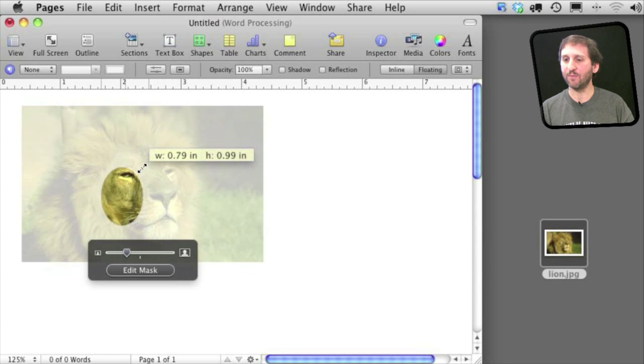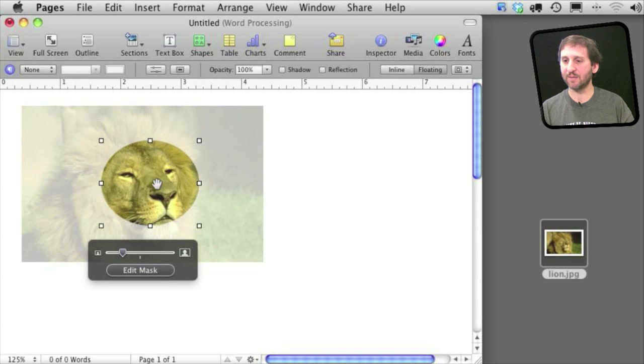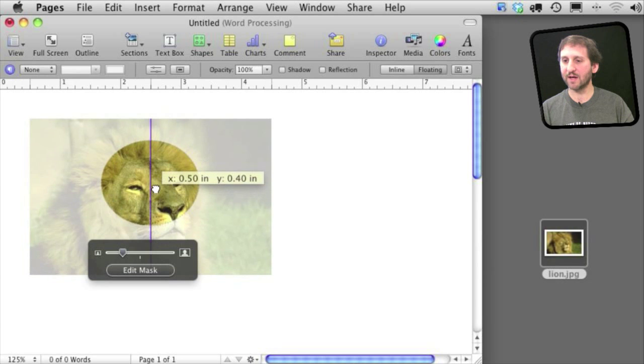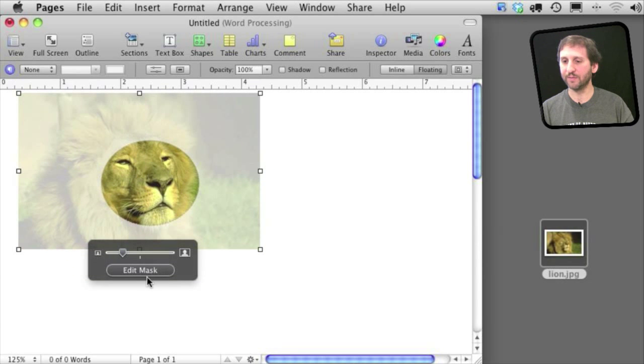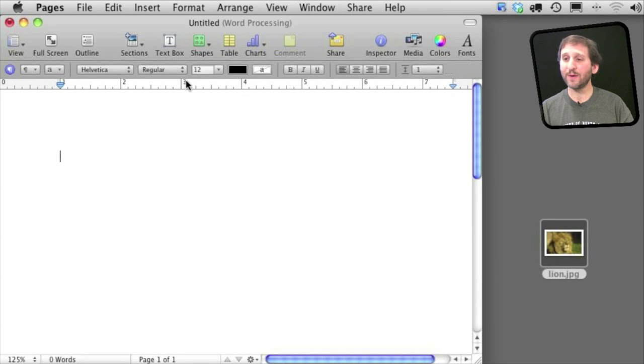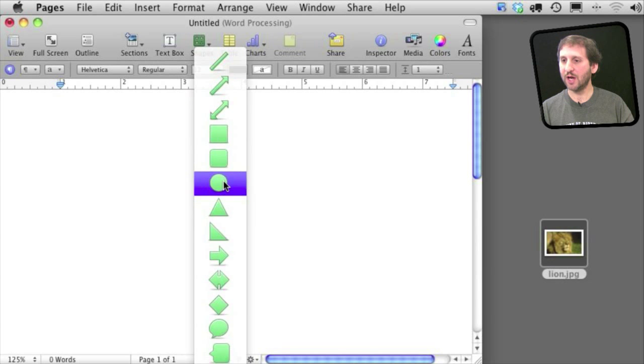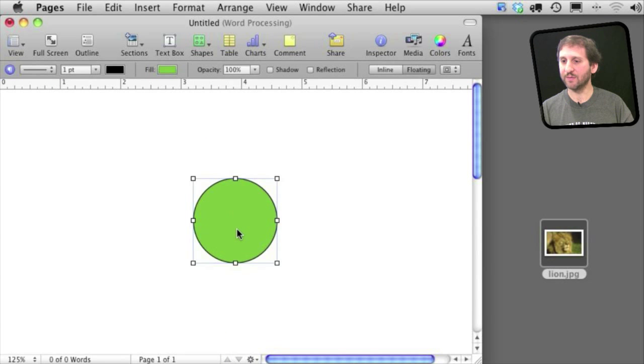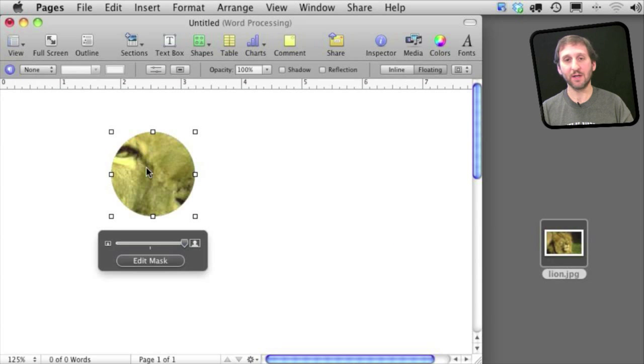Now another way to do that is simply to create the shape first using the shape command here from the top. Once you create the shape you can drag an image into it. And now you see you get that same Edit Mask box right here.